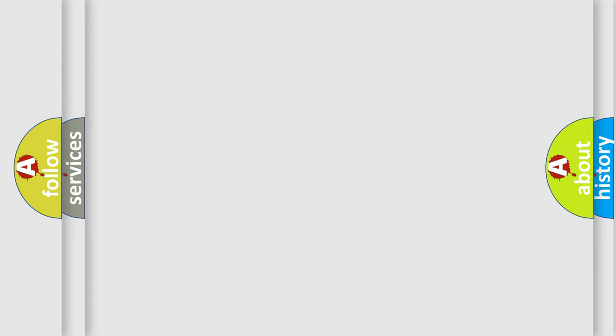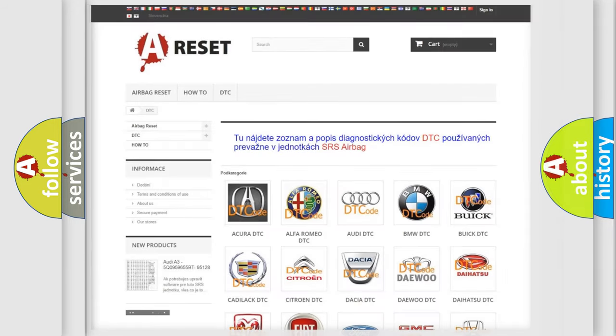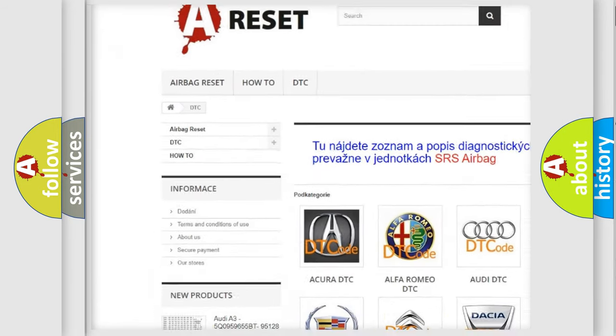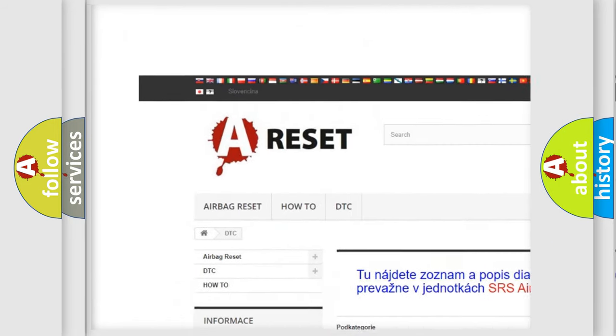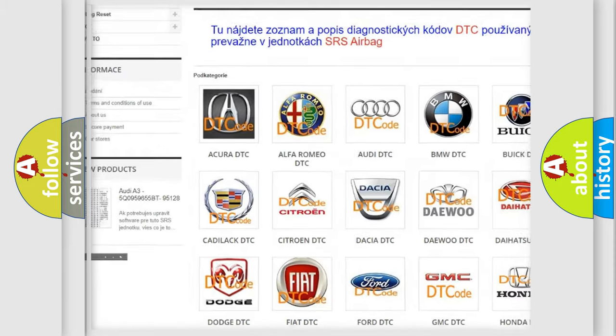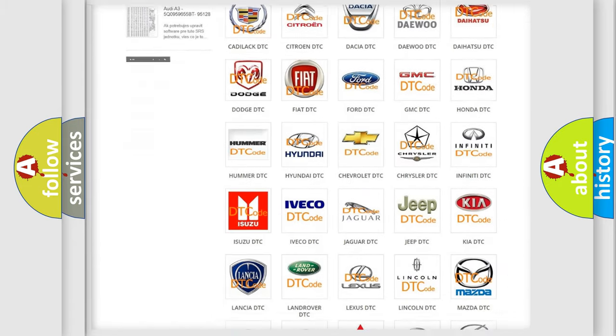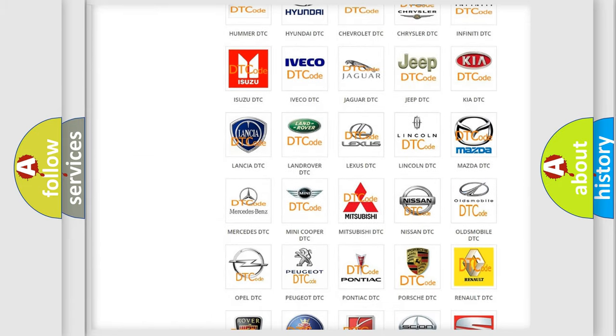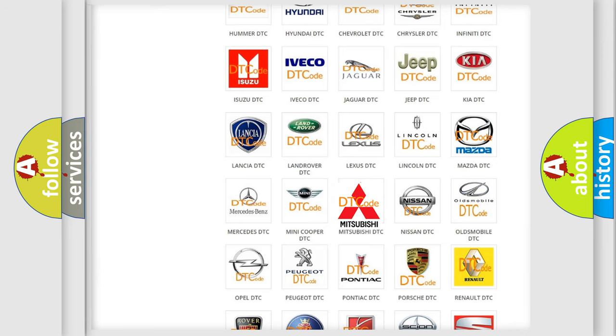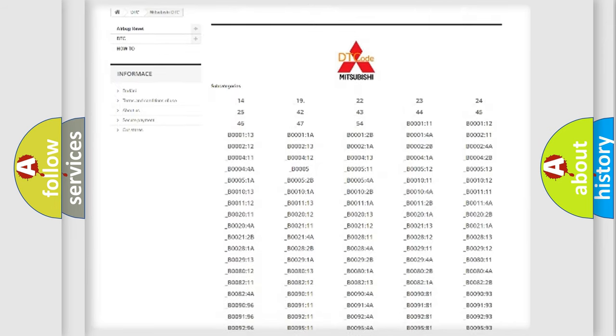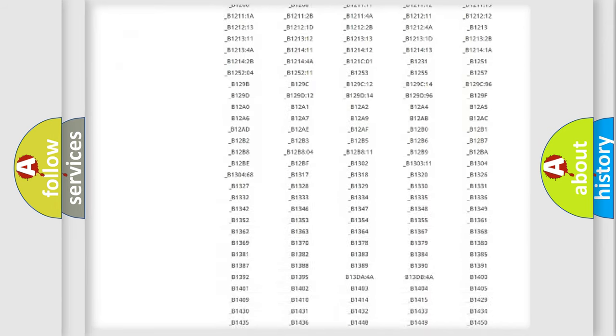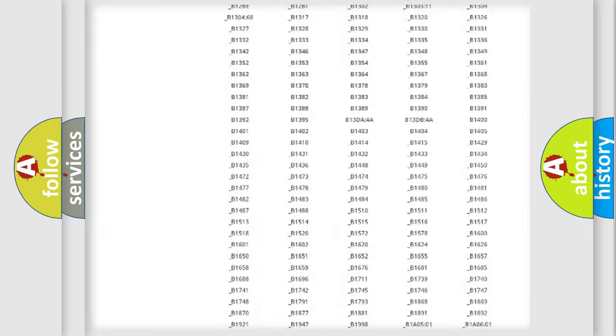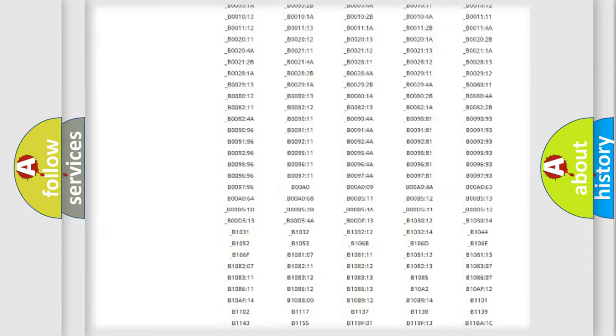Our website airbagreset.sk produces useful videos for you. You do not have to go through the OBD-II protocol anymore to know how to troubleshoot any car breakdown. You will find all the diagnostic codes that can be diagnosed in a,